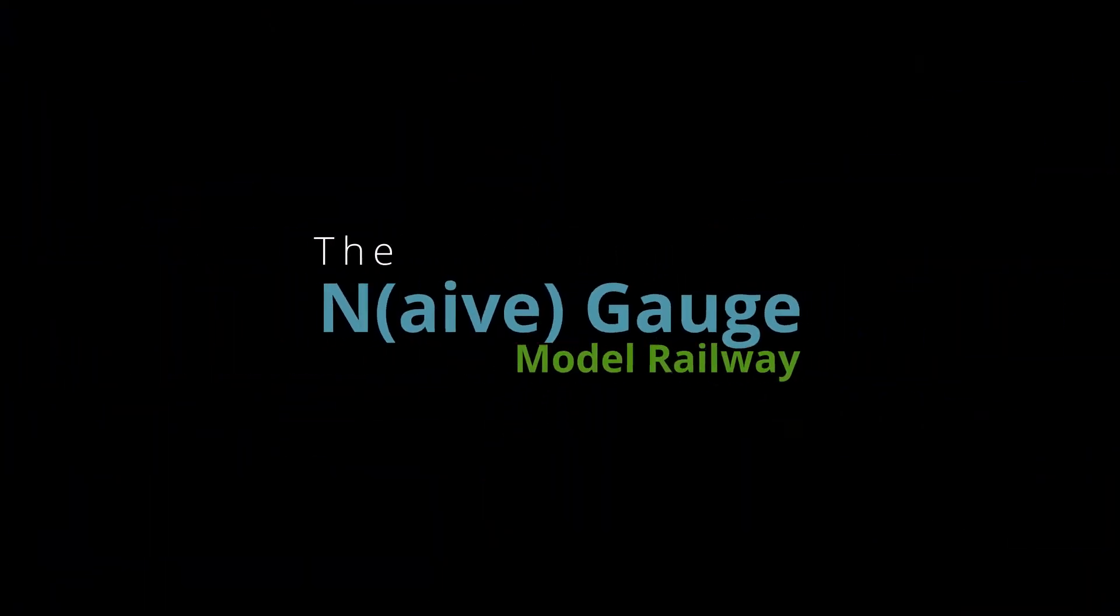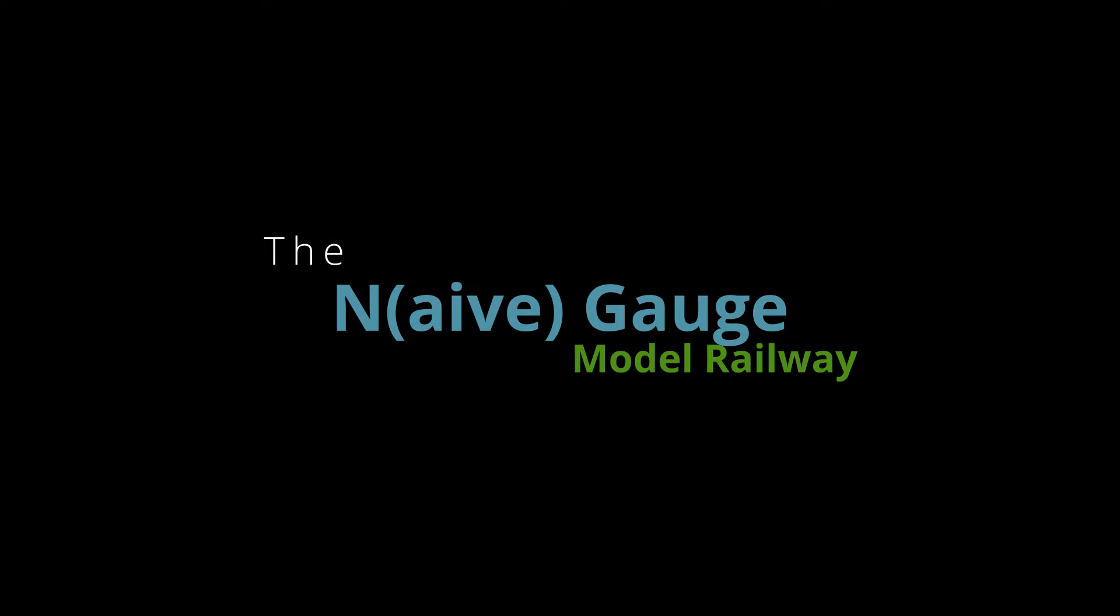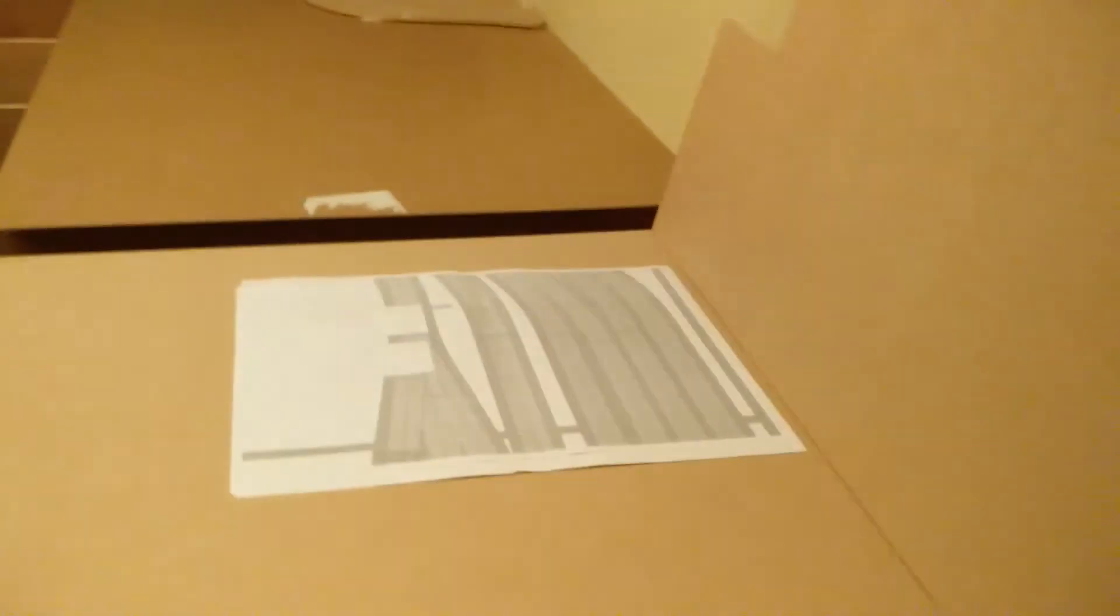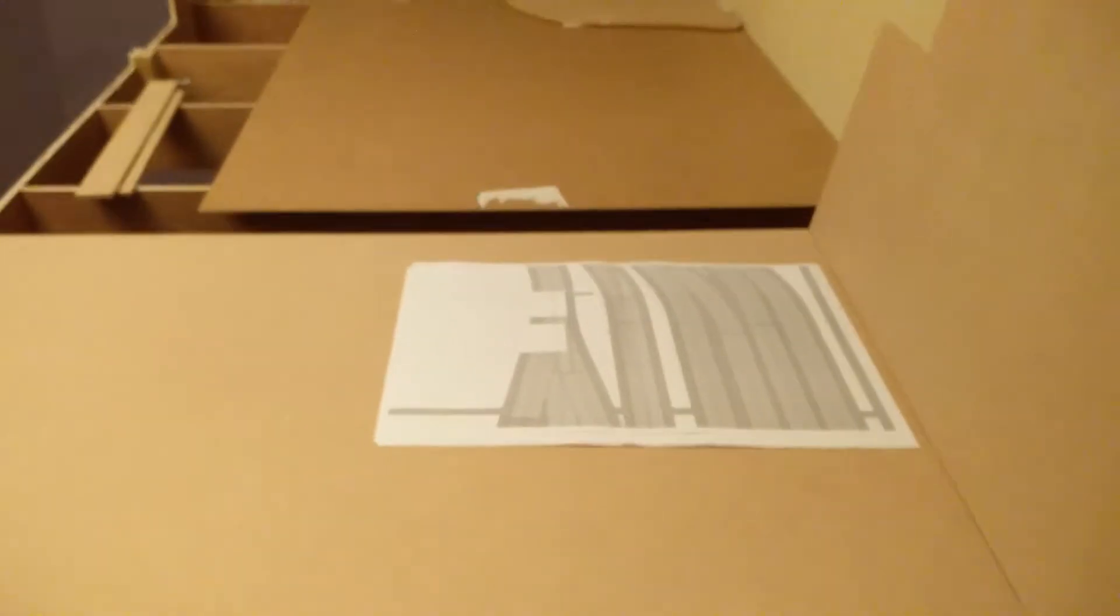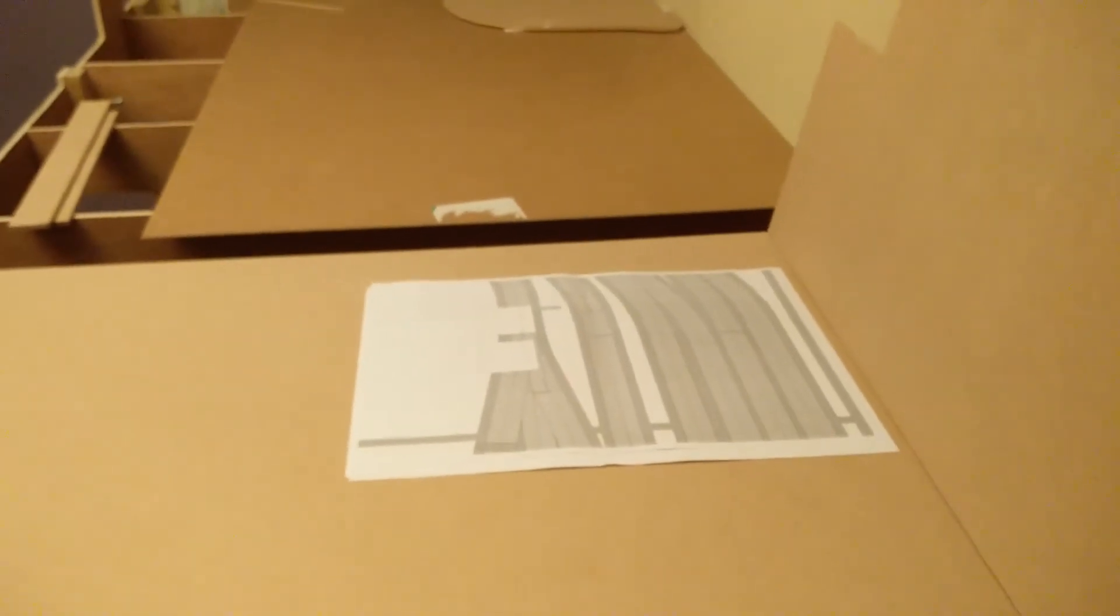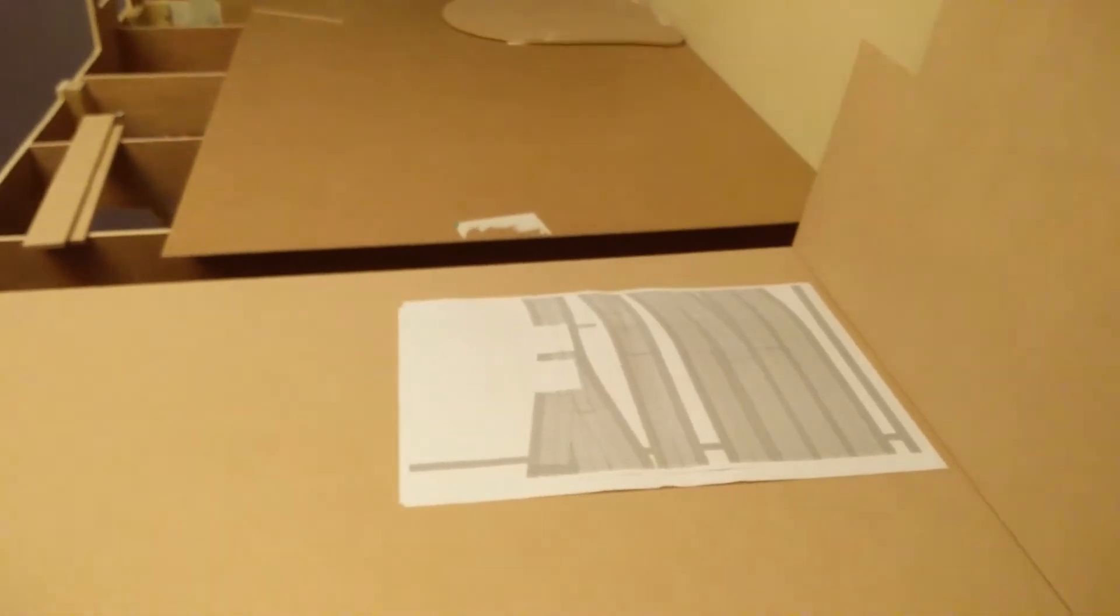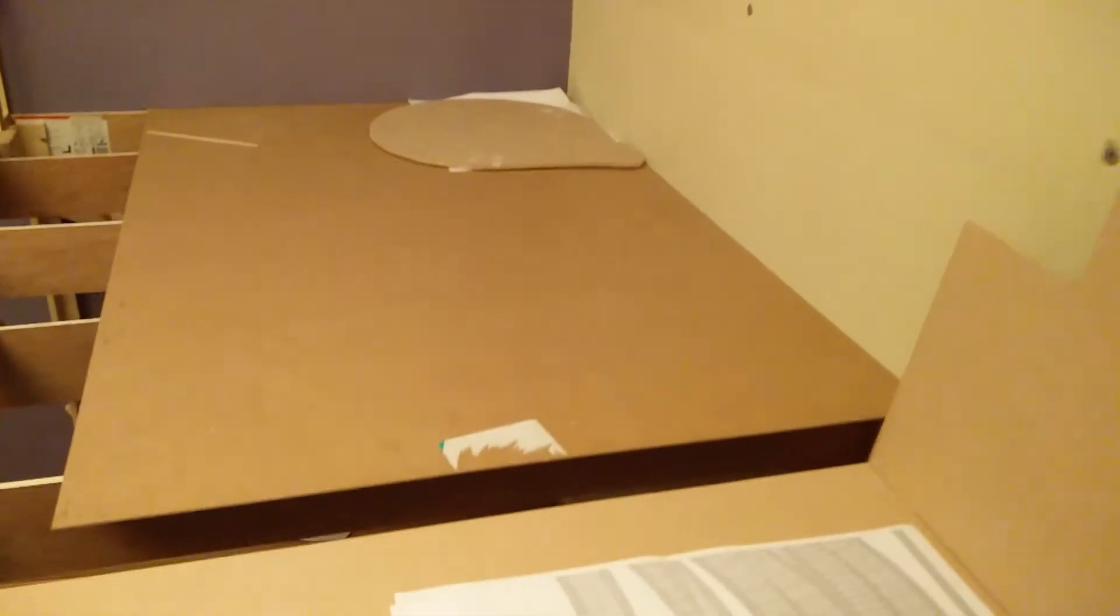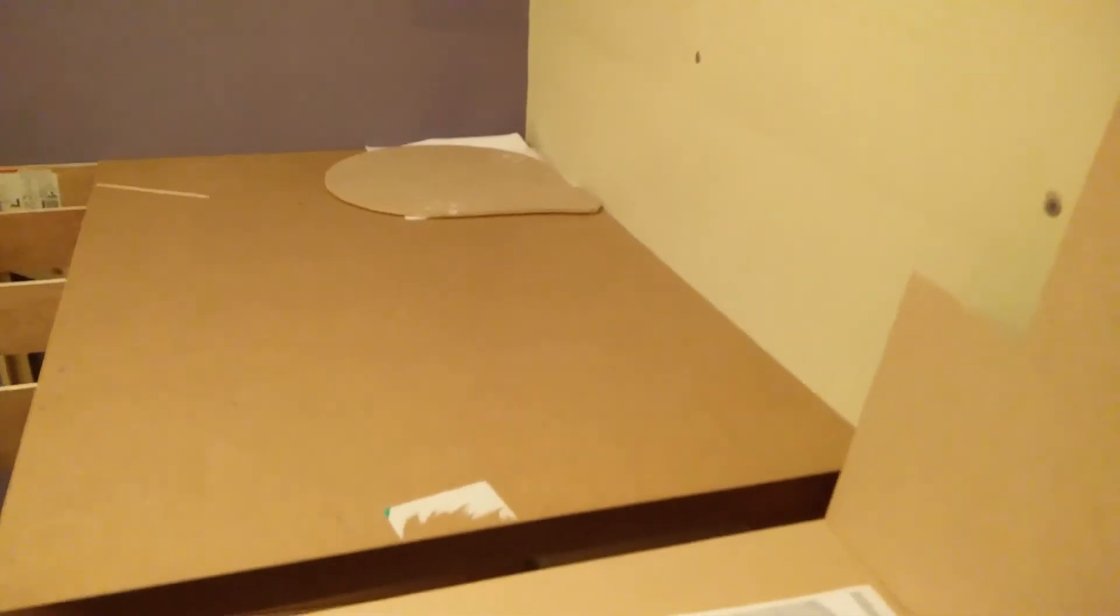So today I'm going to start laying out my staging yard. How hard can that be? I wanted to show how I'm going about laying out my track plans. I've got to a stage where I want to start laying out the next section.